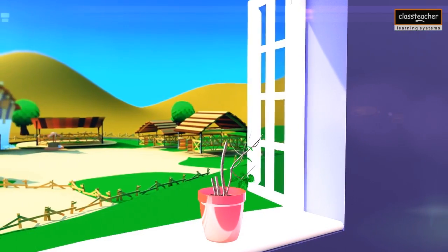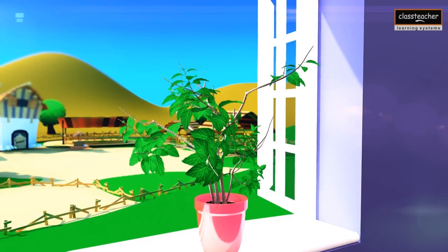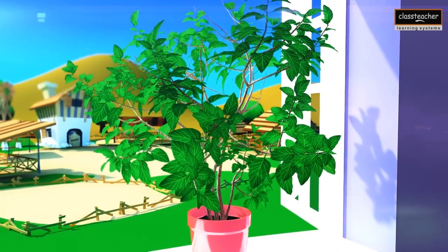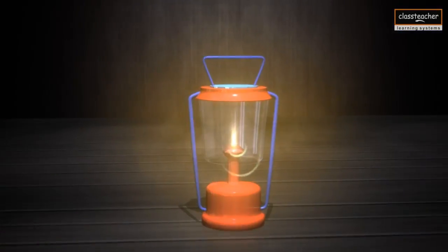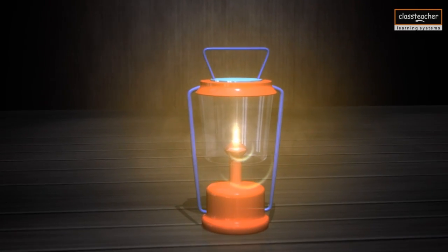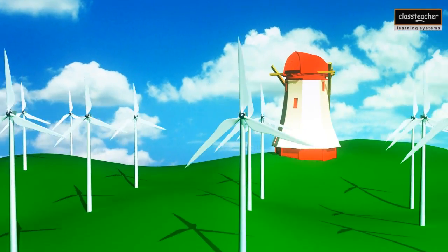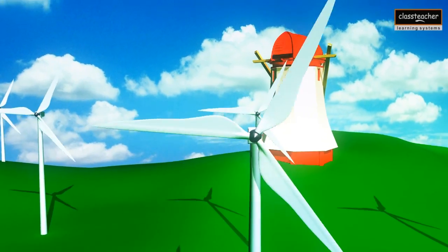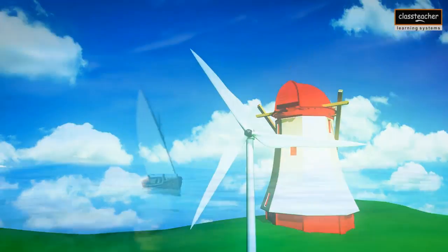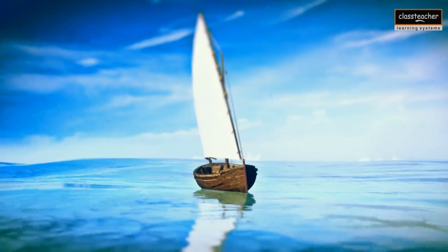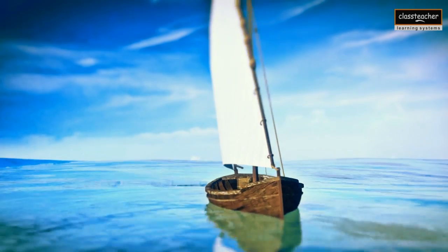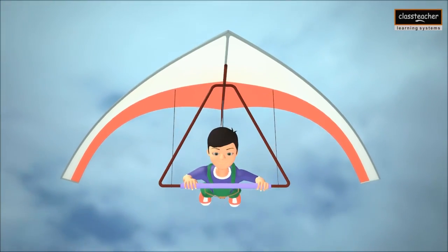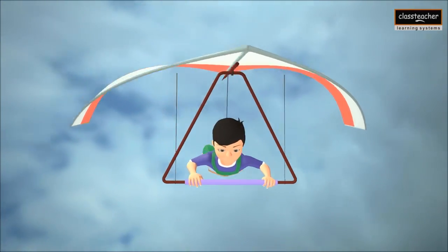We need air to live. Plants too need air to live. Air is also needed for burning. Fast moving air is used to turn the fan of a windmill. Air can also help sailboats, gliders, and other things to move.